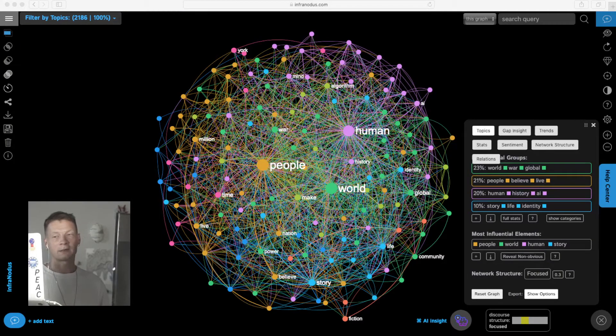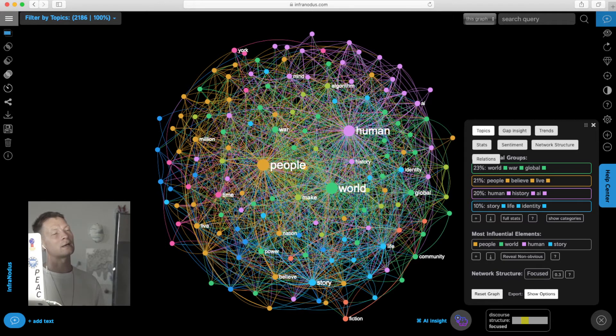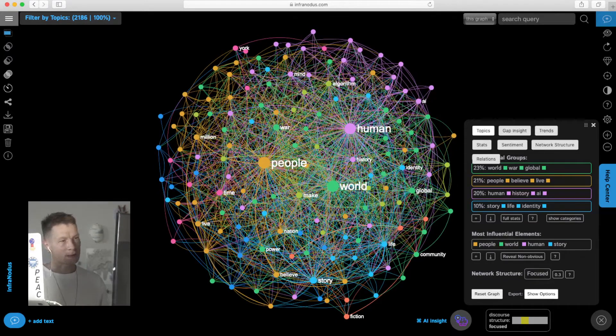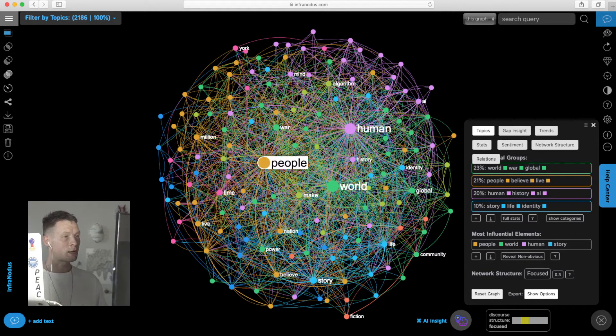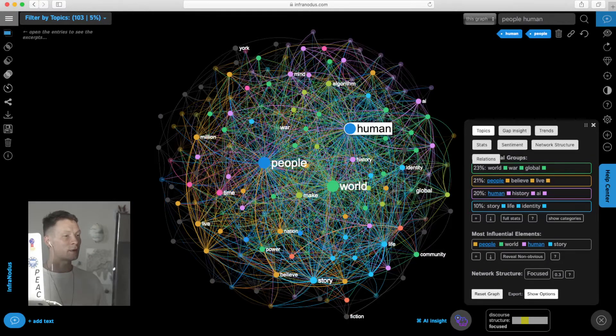Here we have a visualization of these three books by Yuval Harari: Homo Deus, Sapiens, and 21 Lessons. We can see what those books are about using the graph, which identifies the main topics inside and the relations between them.